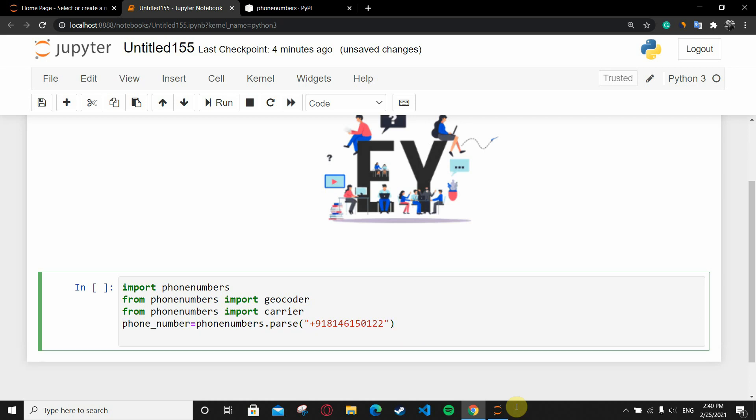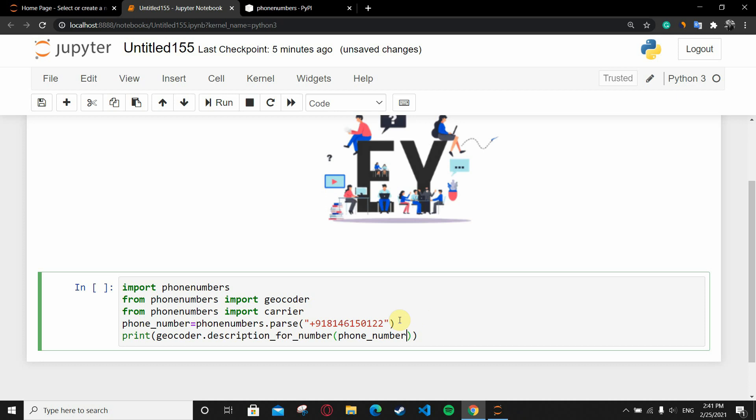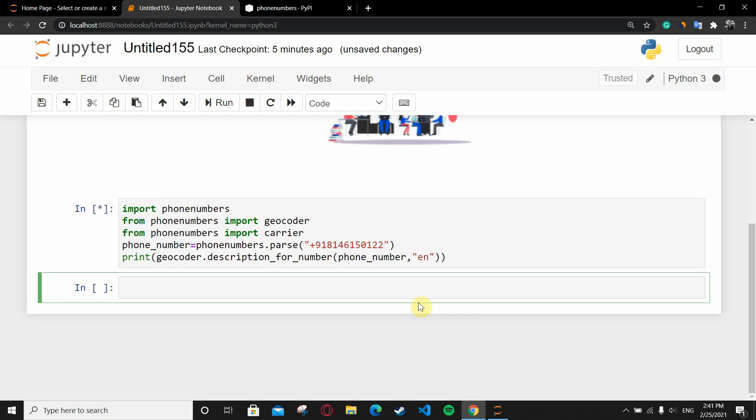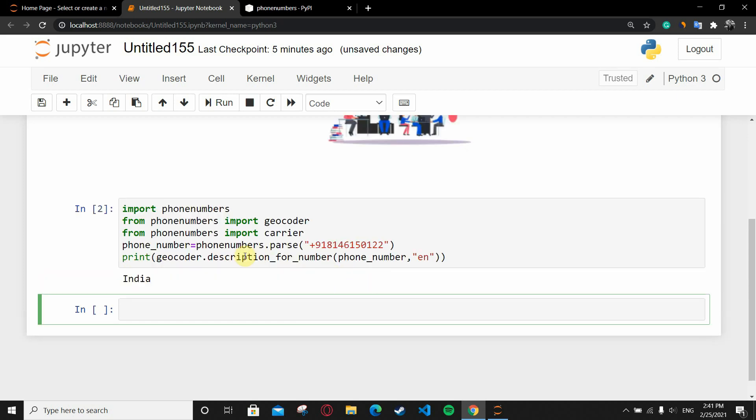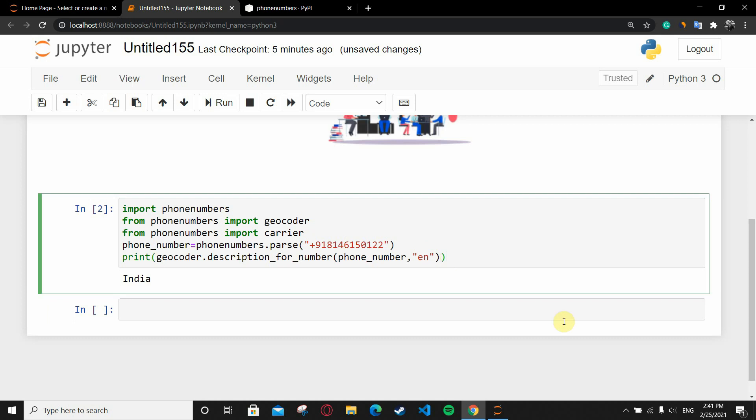What I'm going to do now is print the location for the number. I'll simply write print geocoder.description_for_number. In brackets I'm going to write phone_number because I parsed the phone number. I'm going to pass this variable, and the second argument will be 'en' which stands for English. Let's see - when I run it, you can see it says India because this number is registered in India.